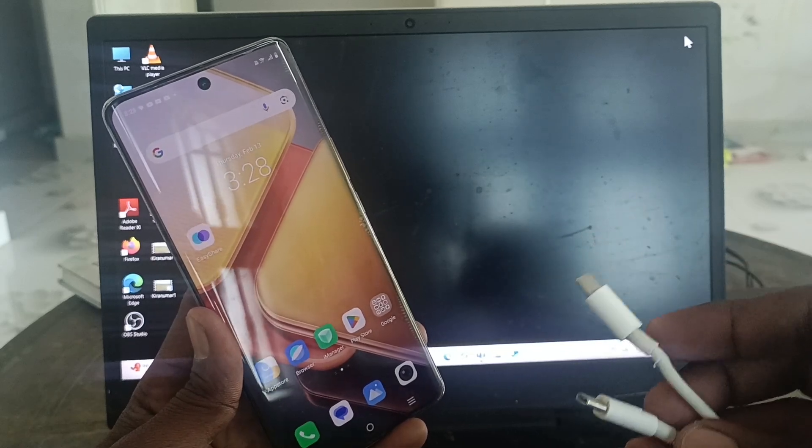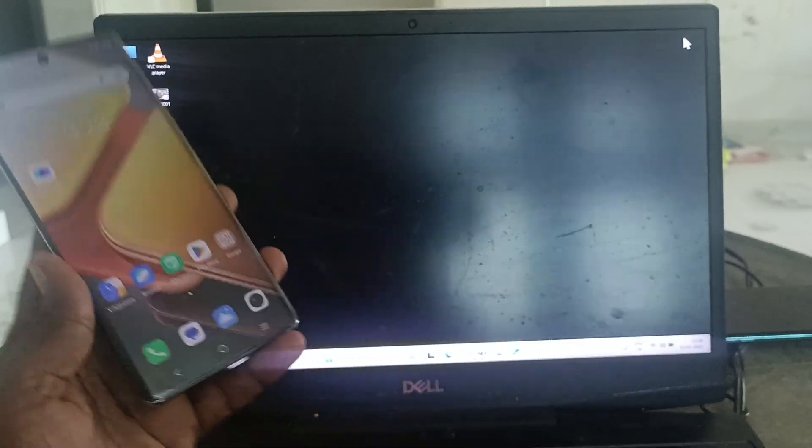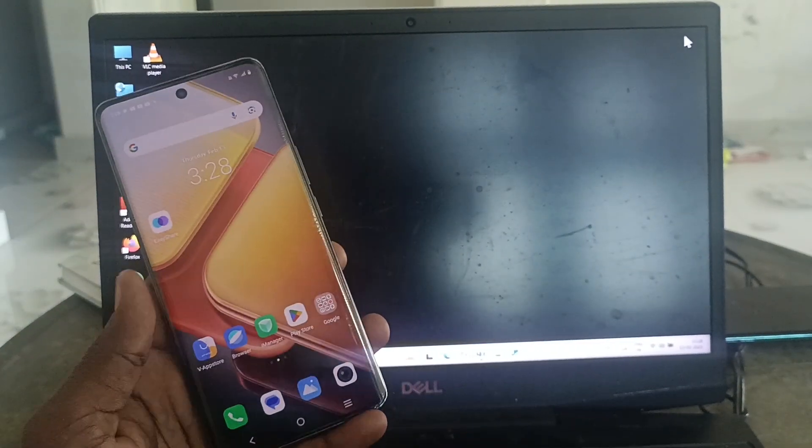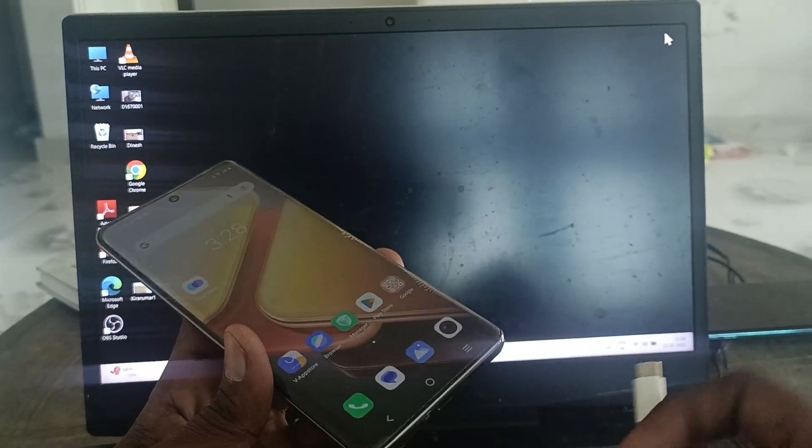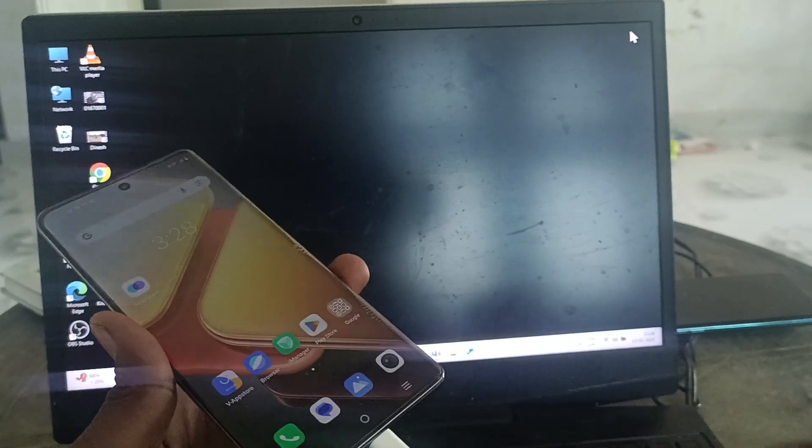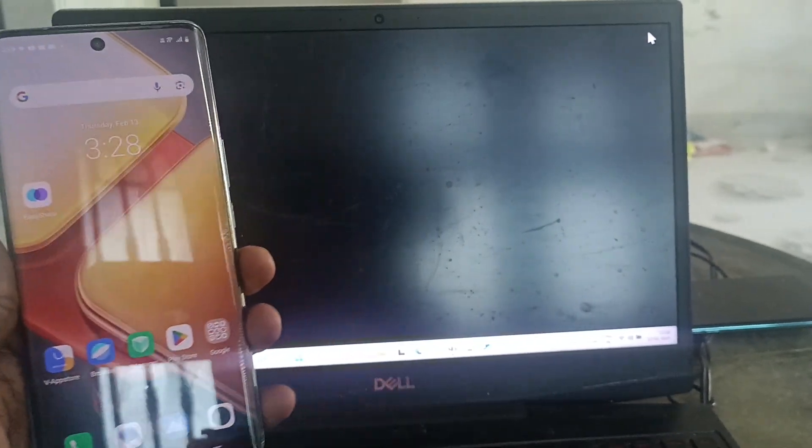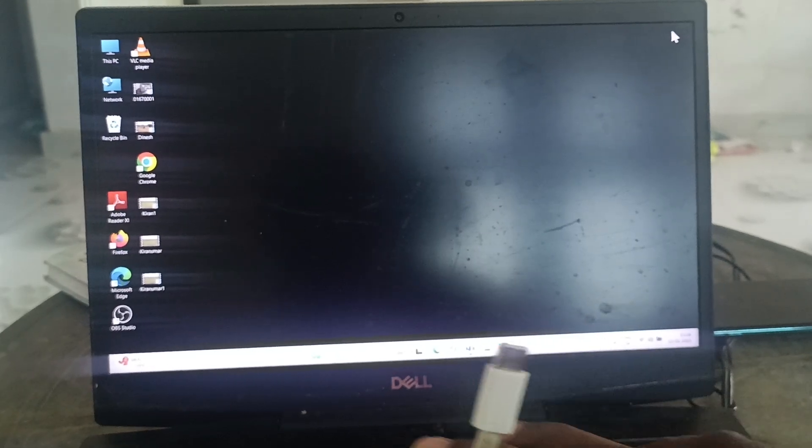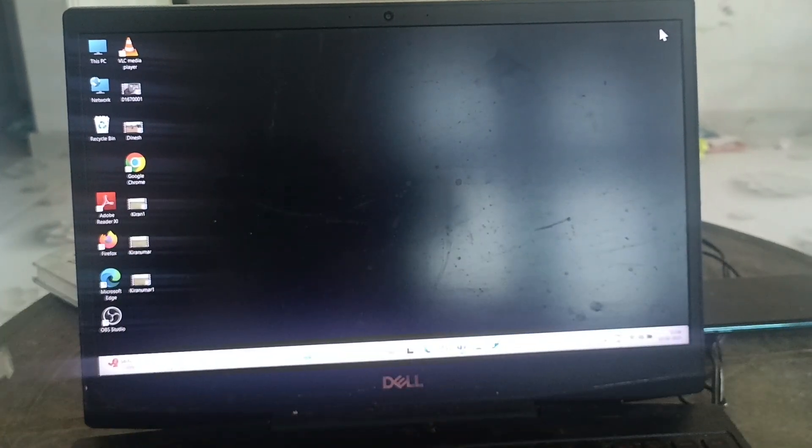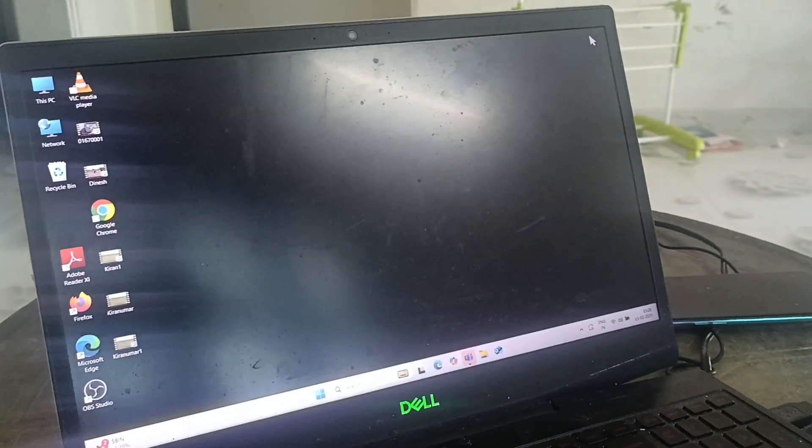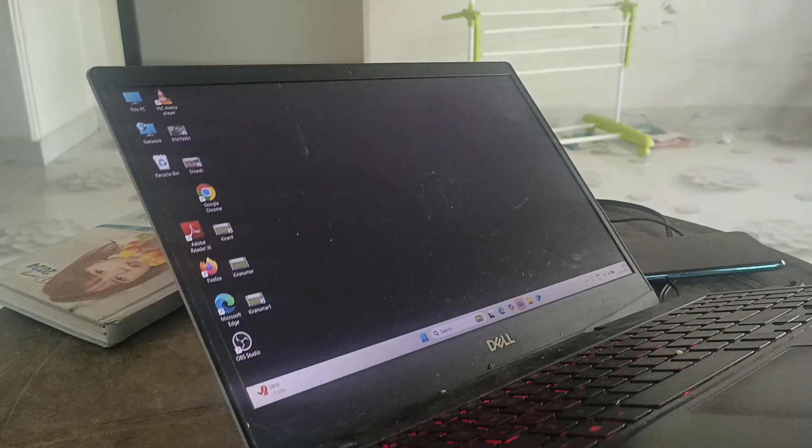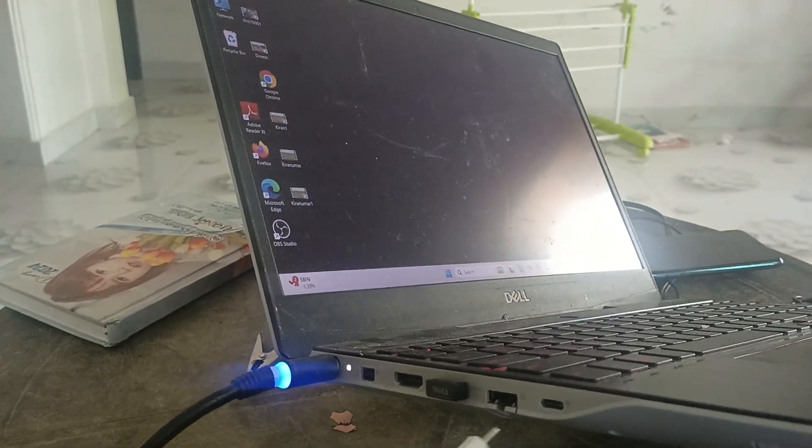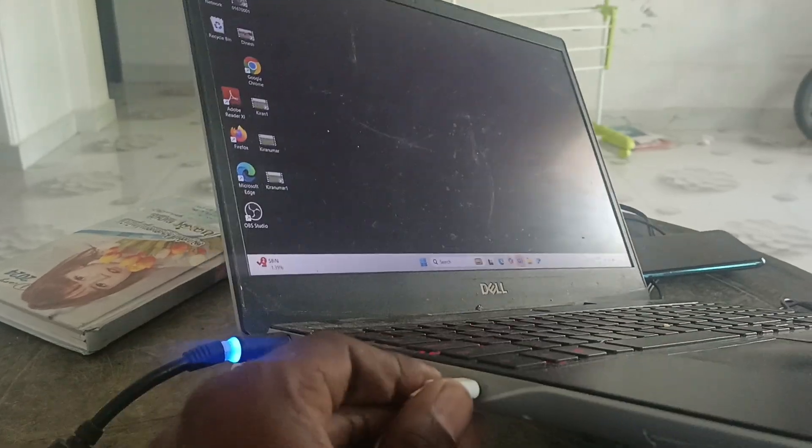If you have C to C type cable, your laptop or PC should also have a C type port. My laptop has a C type port. Insert one end of the C type to your phone and the other end should be connected to the laptop or PC in the C type port. The C type port is on the left side of my laptop.